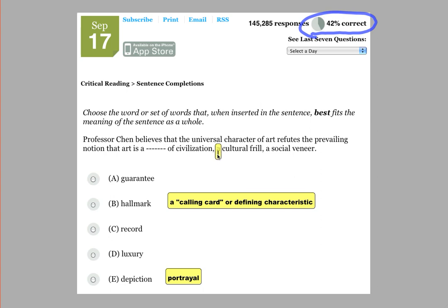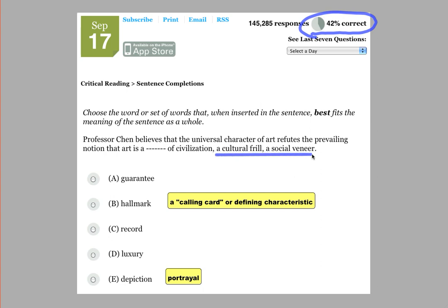So this phrase here, a cultural frill, a social veneer, seems to be suggesting that it's referring to this previous clause. So I'm going to underline this and just draw an arrow over there. So we're looking for a word that's sort of similar to frill or veneer.